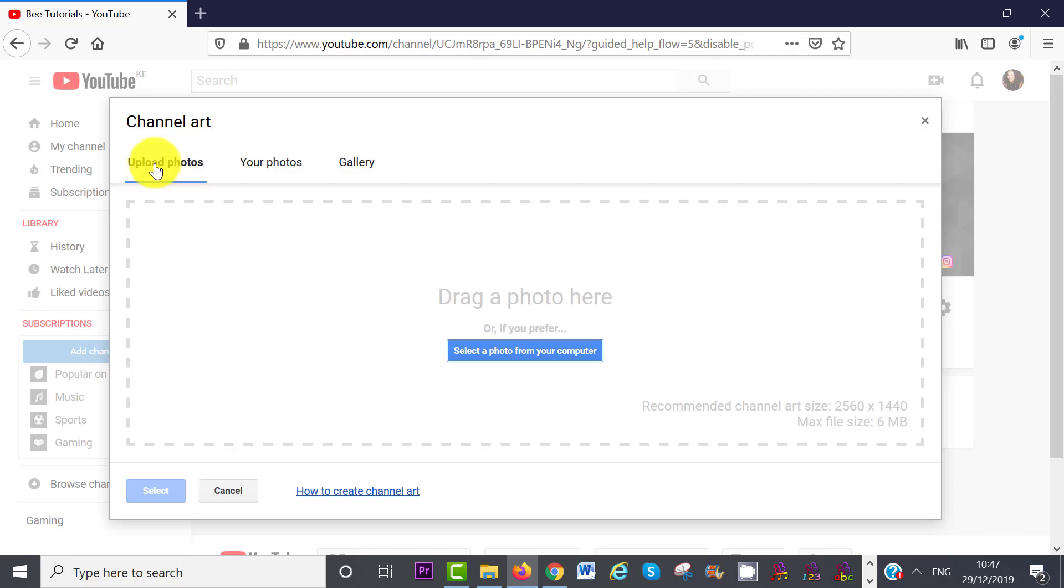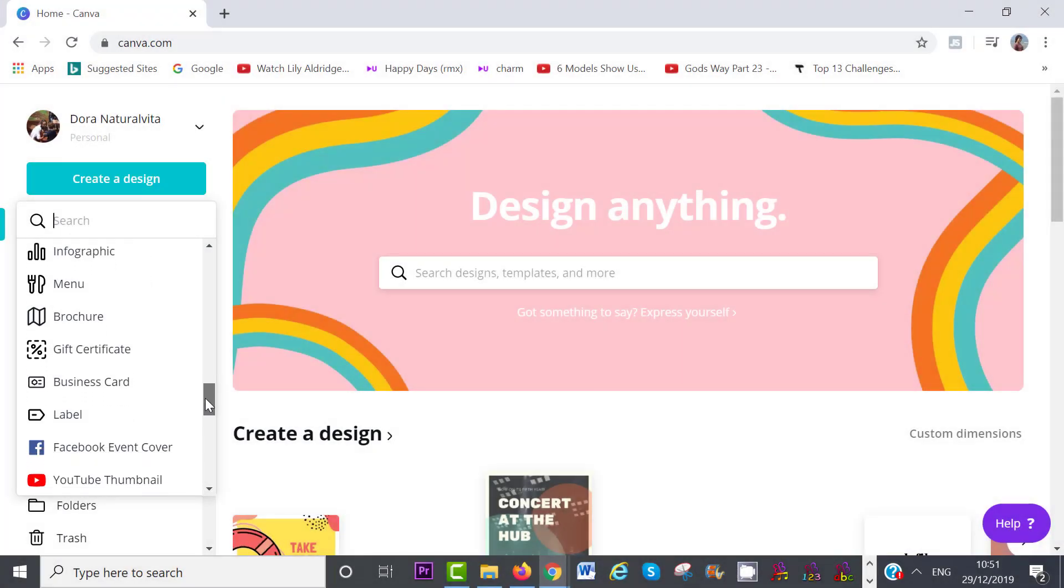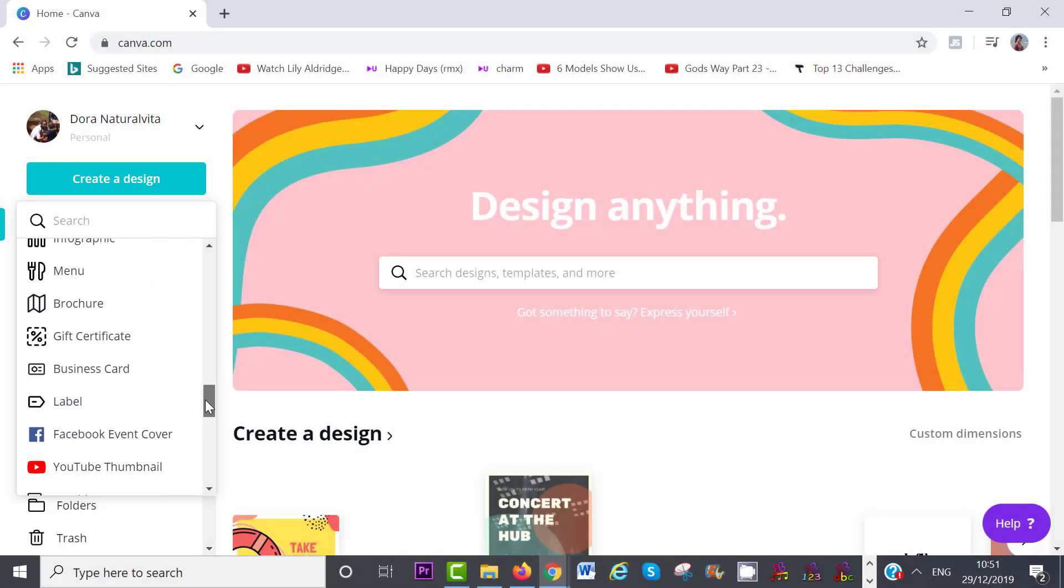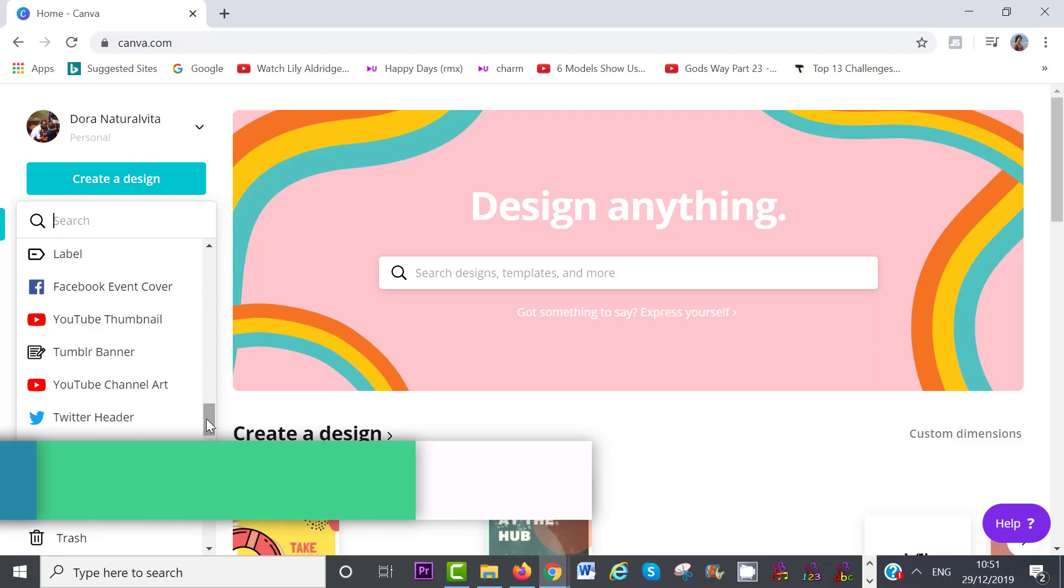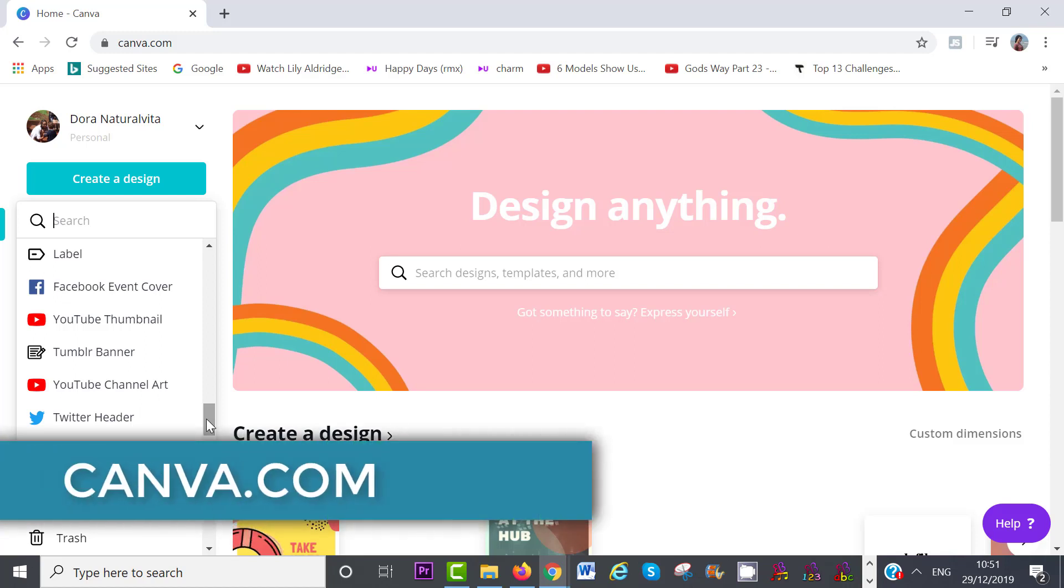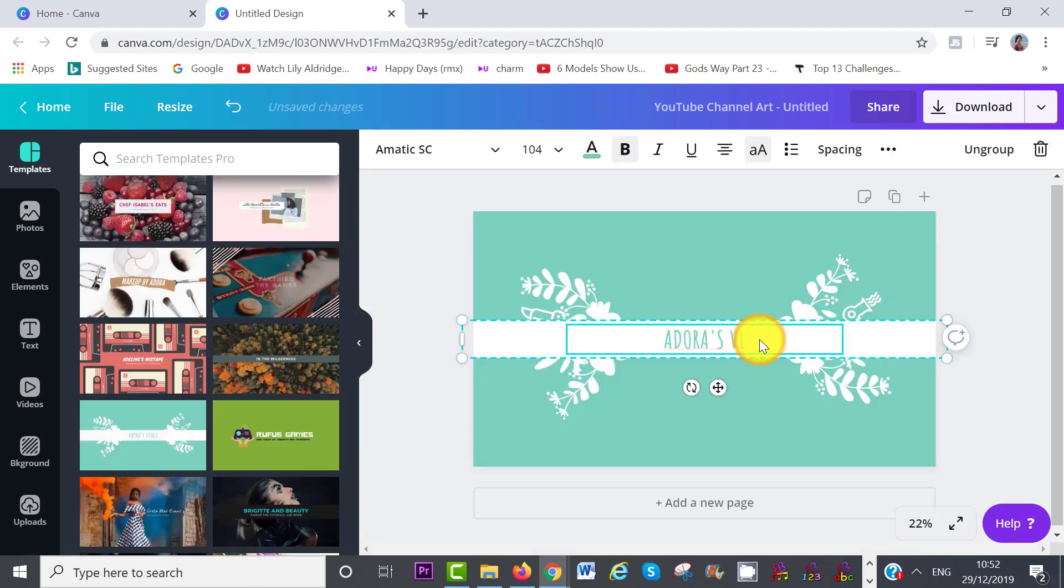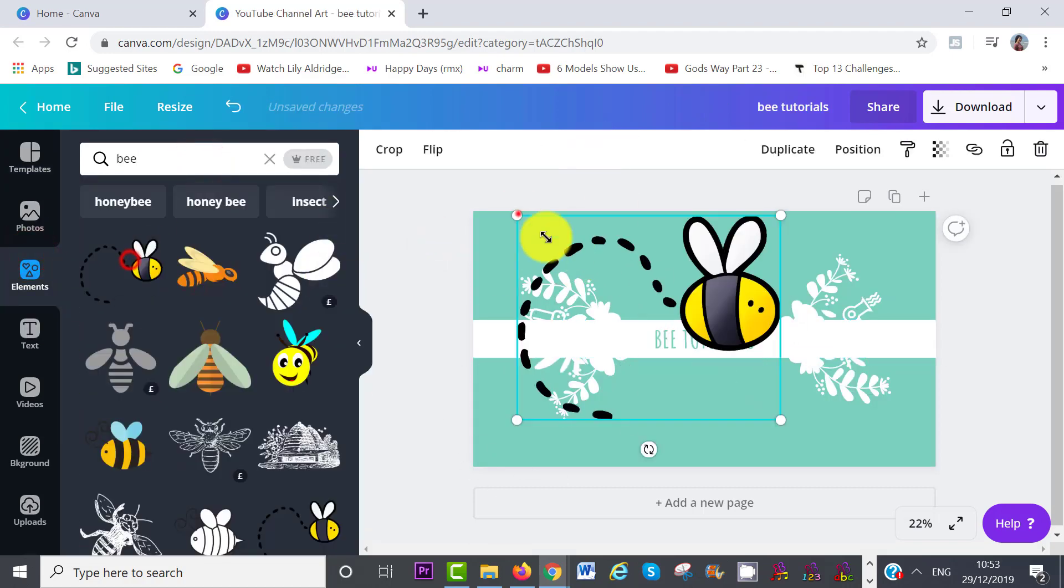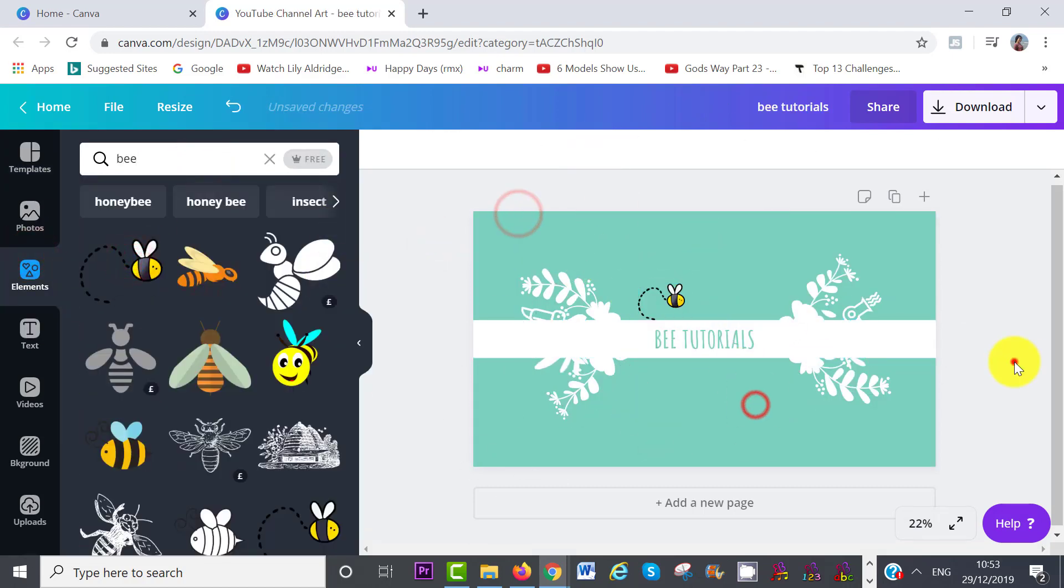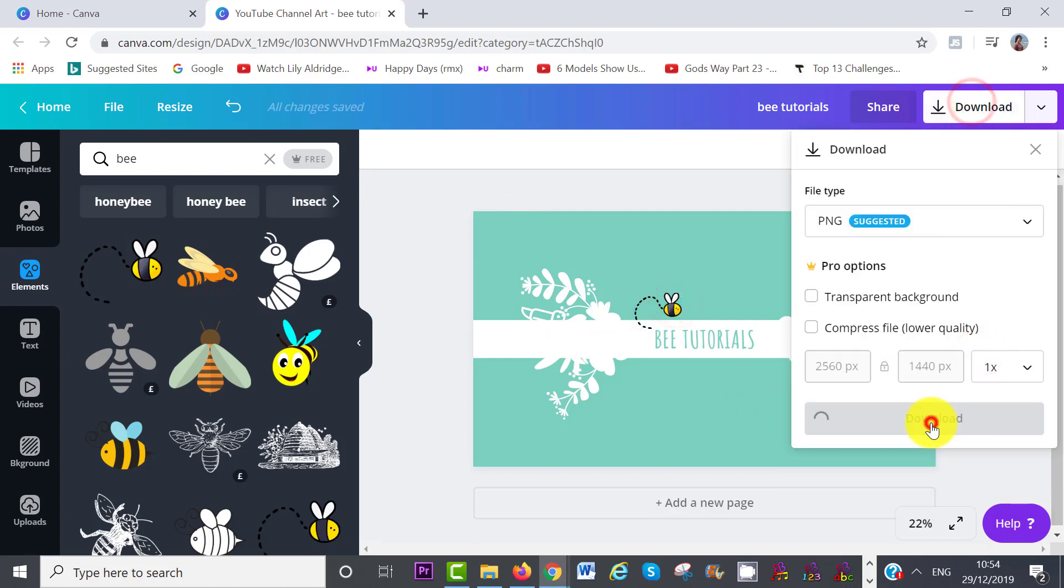A really neat website that I recommend for creating a YouTube channel art and thumbnails is Canva.com. Canva is a drag-and-drop website that enables you to create stunning-looking professional images in a matter of minutes. And it is really easy to use as well.